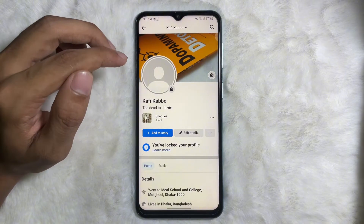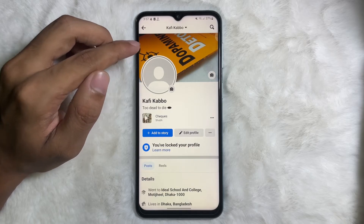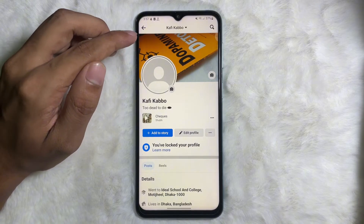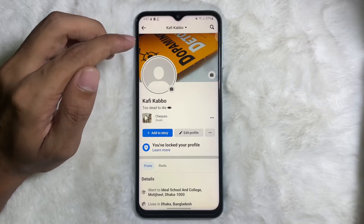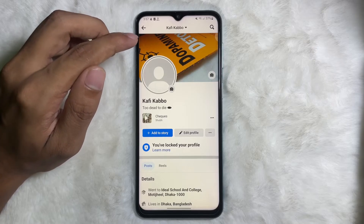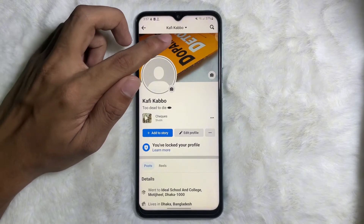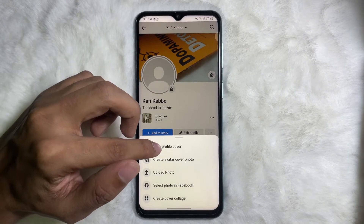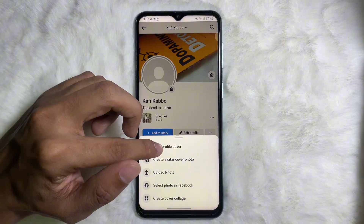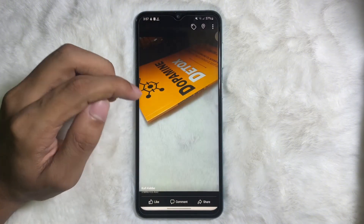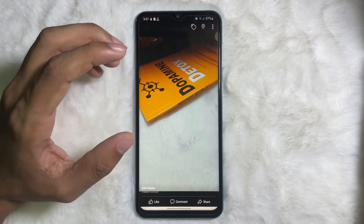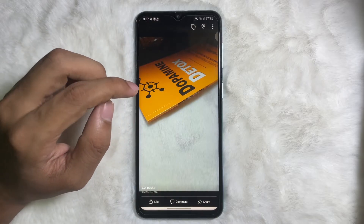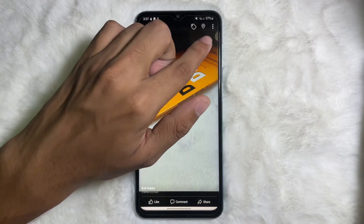Once you are on your profile, you can see that I have a cover photo on my Facebook profile. To remove it, tap on the cover photo and then tap on 'View Profile Cover.' Your cover photo will appear on screen.